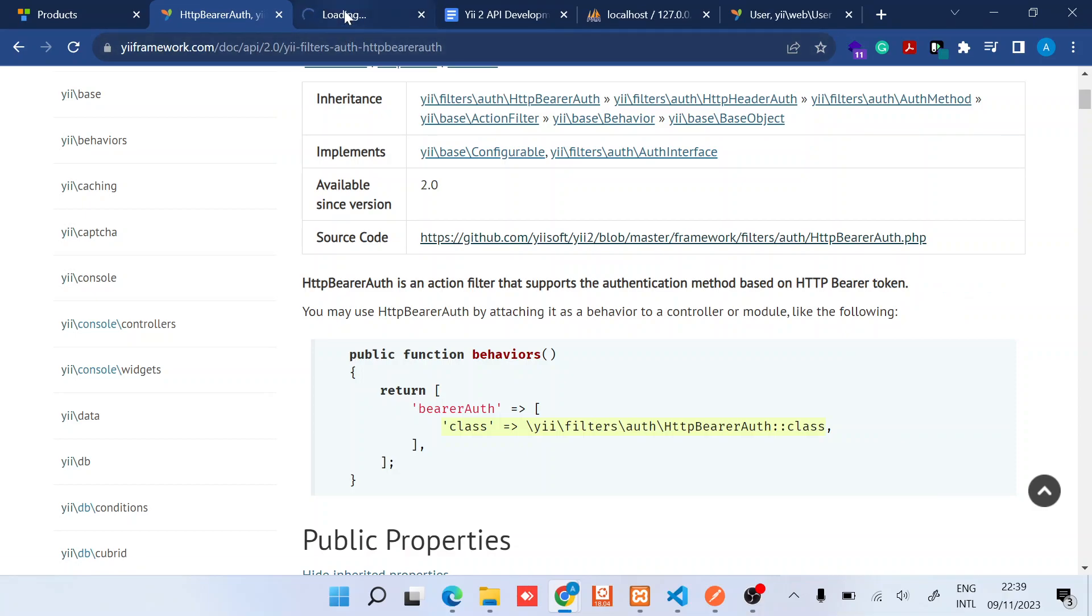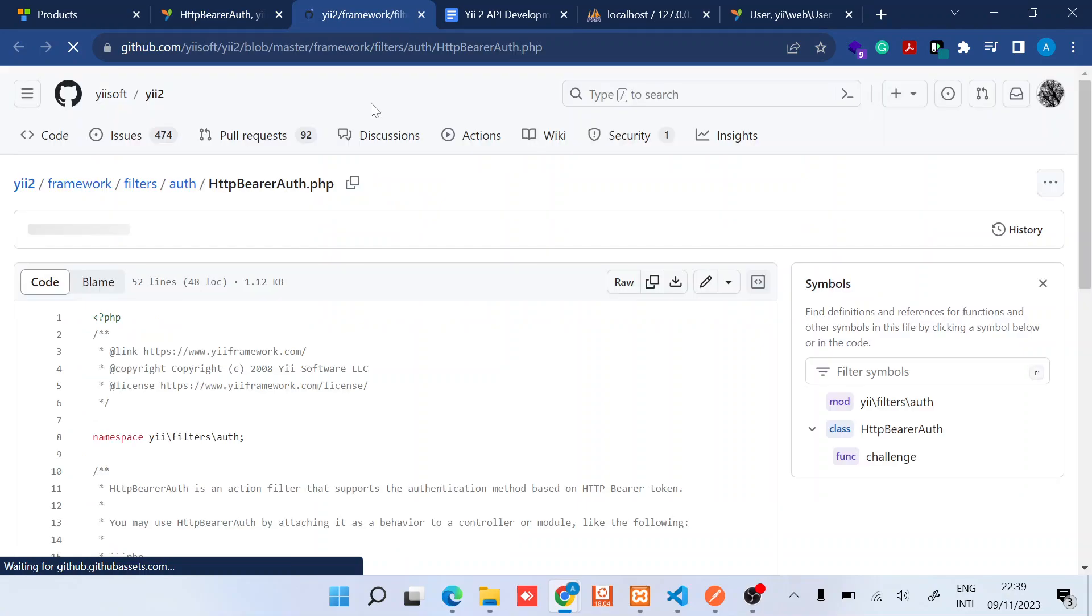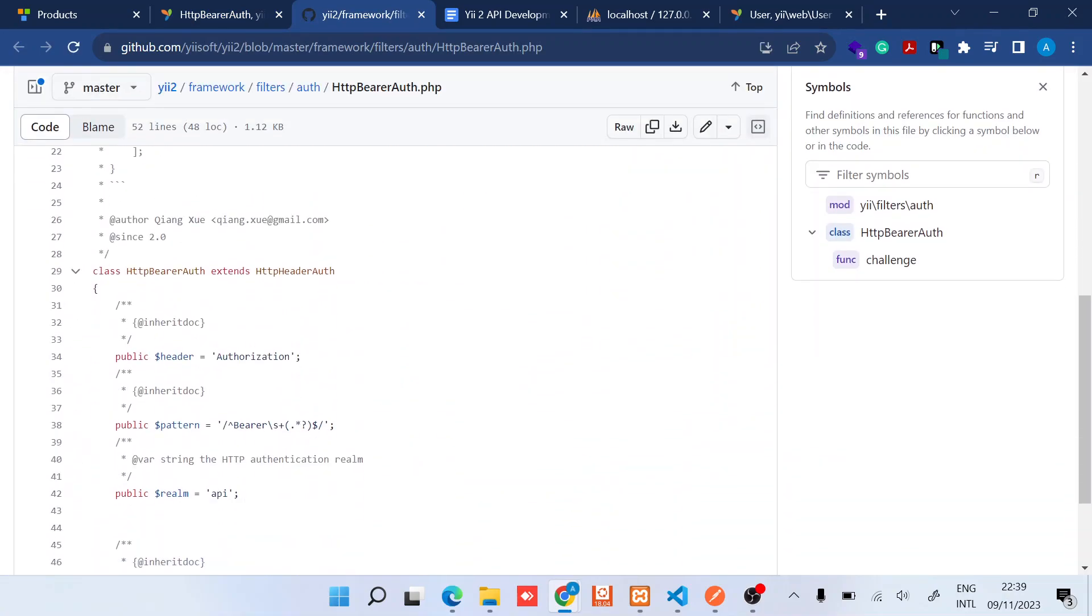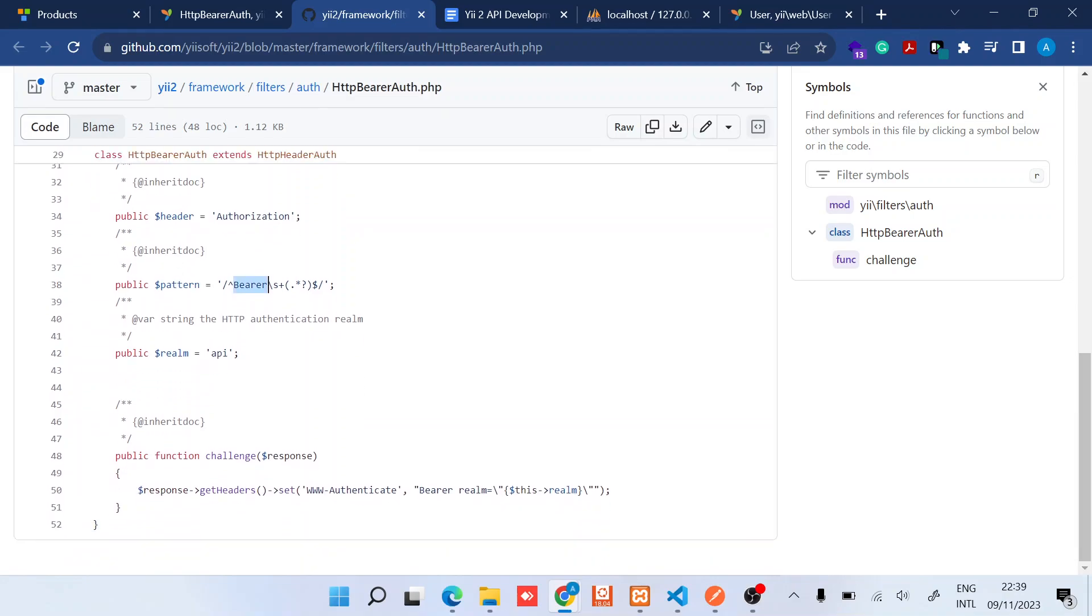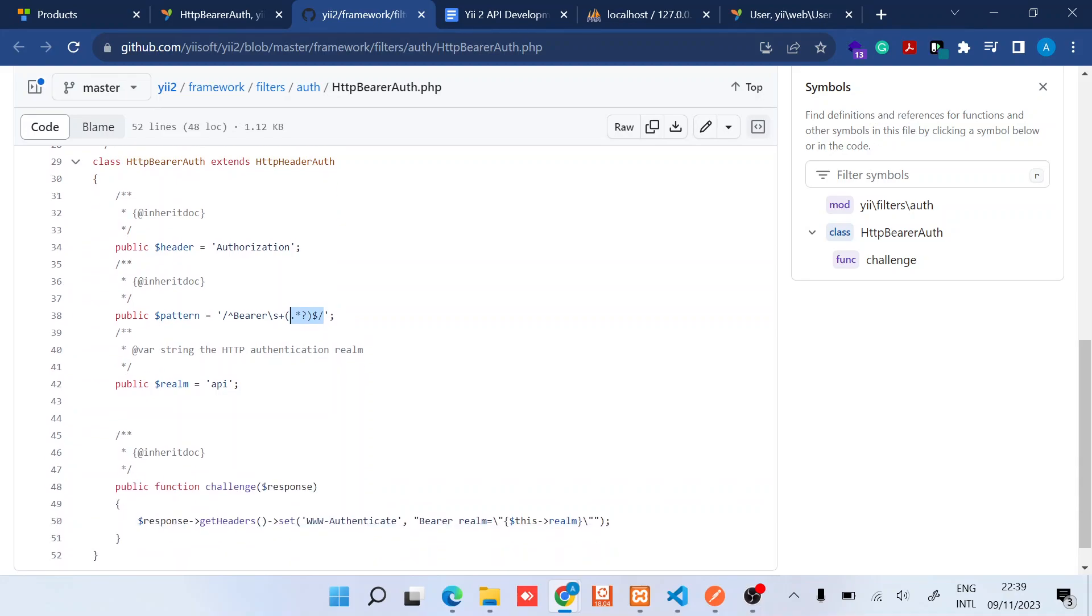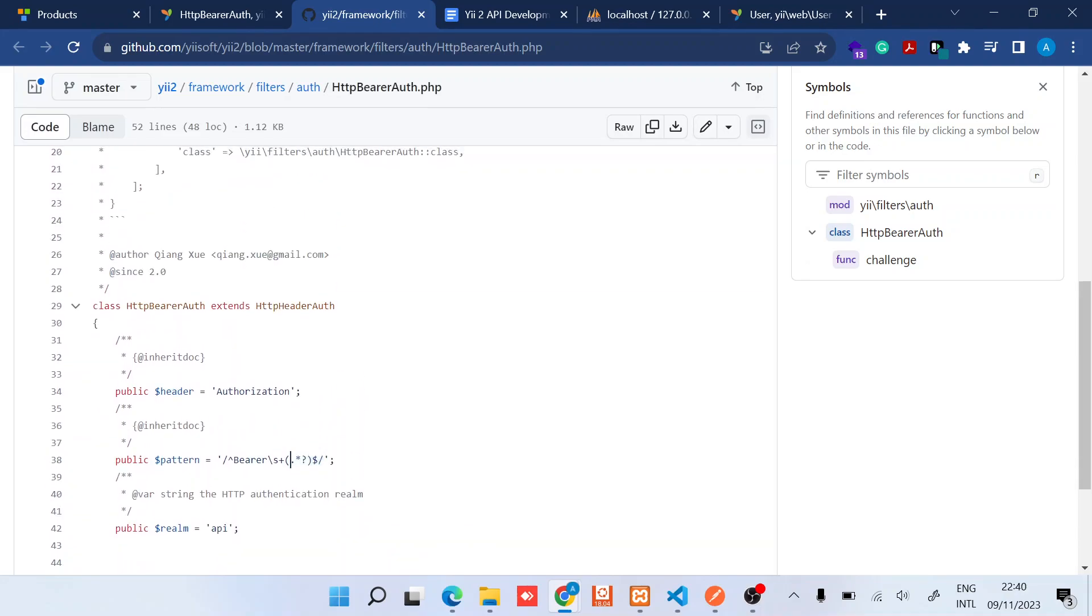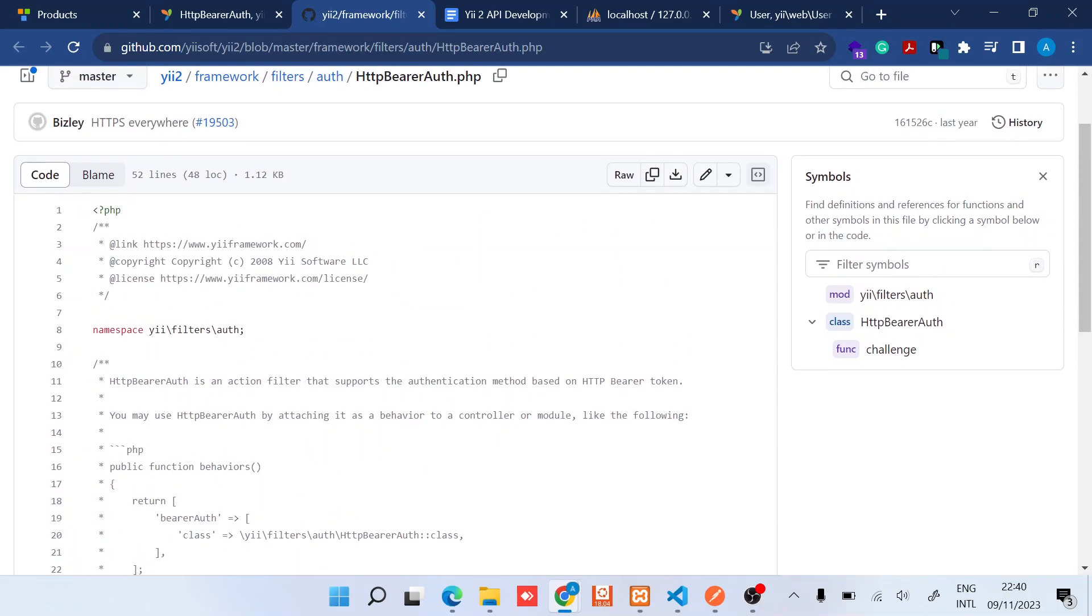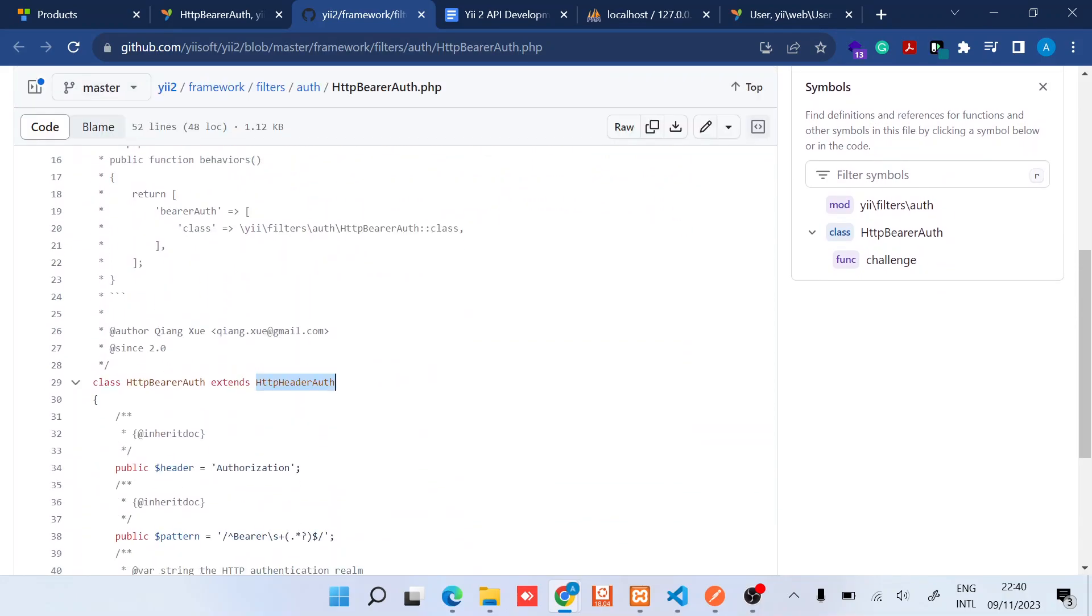So in the HTTP bearer auth class, you will find that number one it adds this header authorization, and then there's this aspect of pattern bearer, then after that it adds now the token that you have provided. And then remember there's this HTTP header auth class.